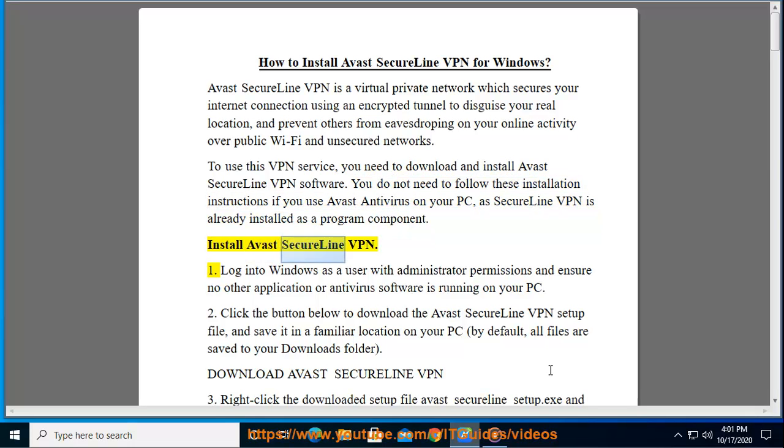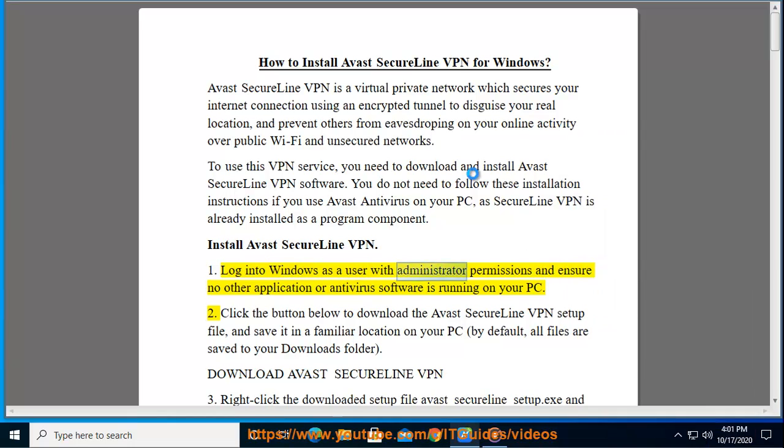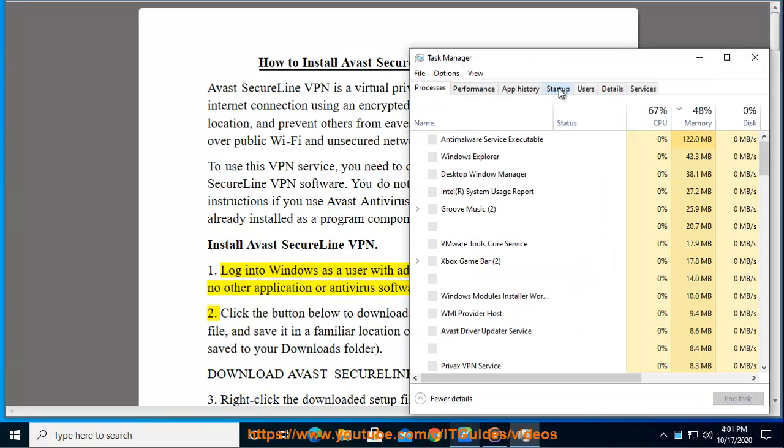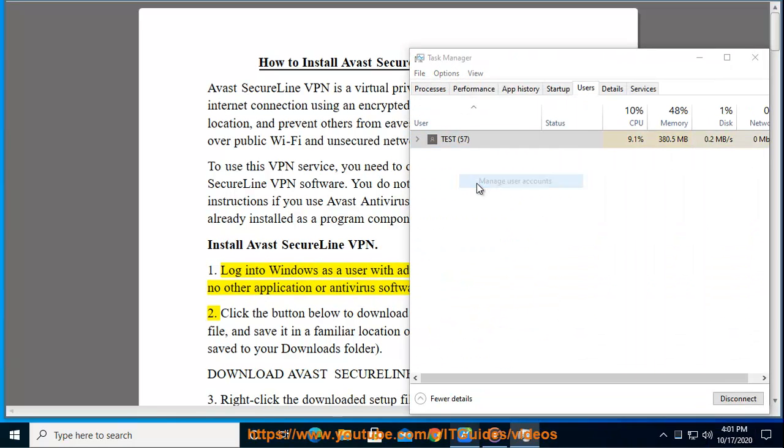Install Avast SecureLine VPN. Step 1: Log into Windows as a user with administrator permissions and ensure no other application or antivirus software is running on your PC.